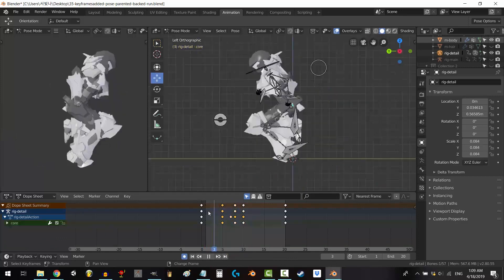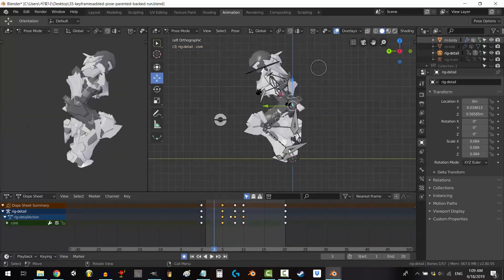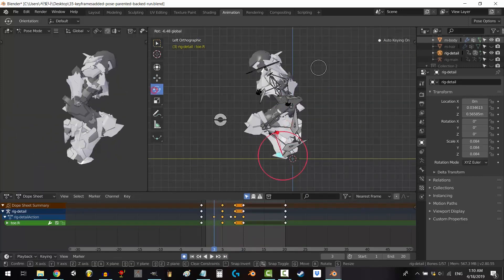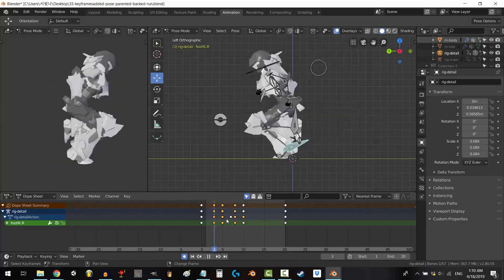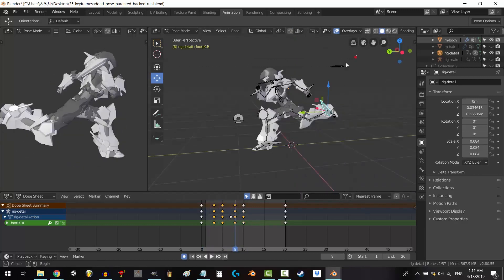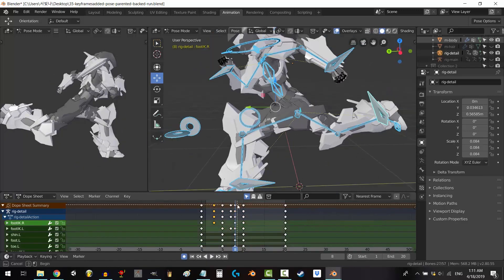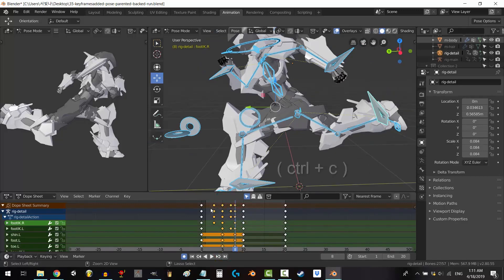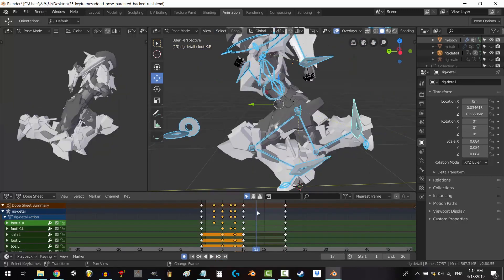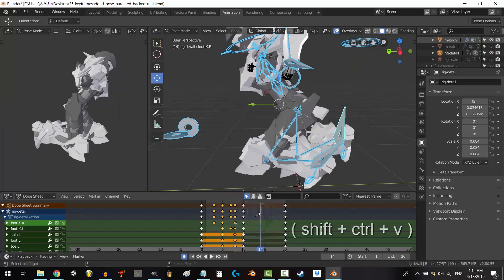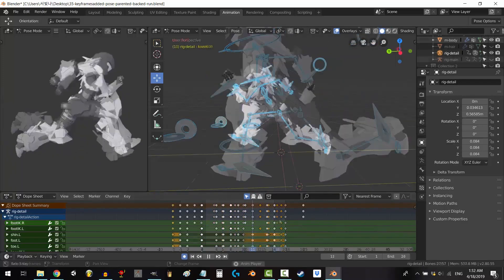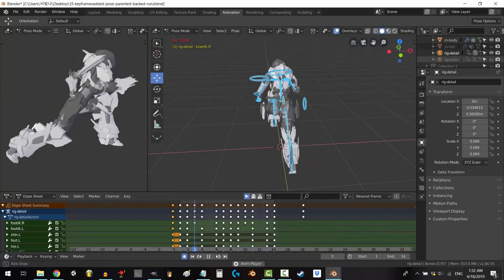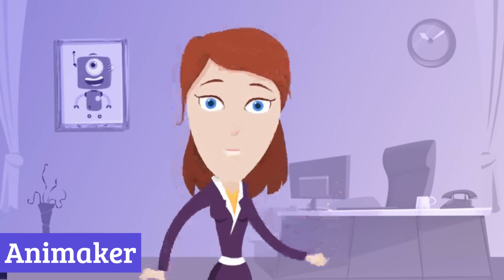And of course, animation breathes life into your creations. Blender offers a robust set of animation tools, letting you pose your characters, set keyframes, and create fluid, dynamic movements. So are you ready to sculpt your imagination in 2D? Blender is waiting, a free playground for your creativity. Number 2, Animaker.